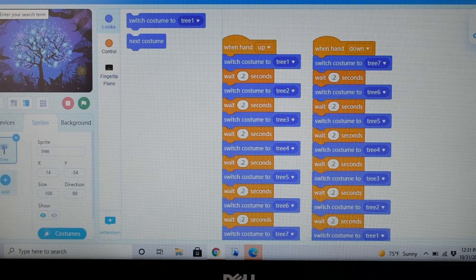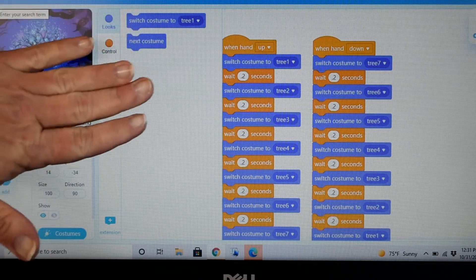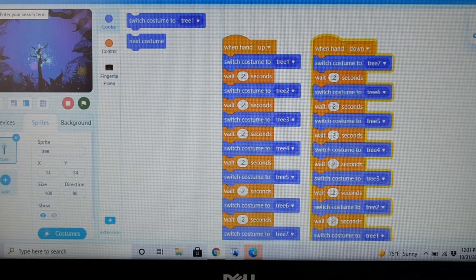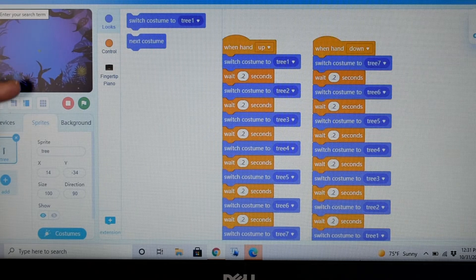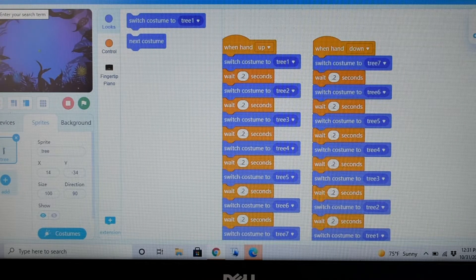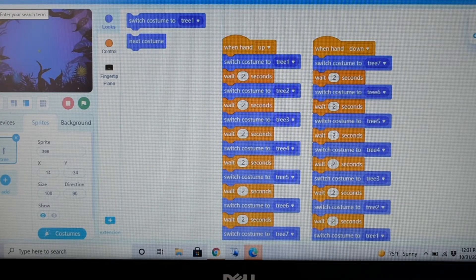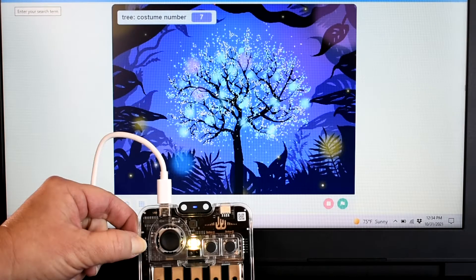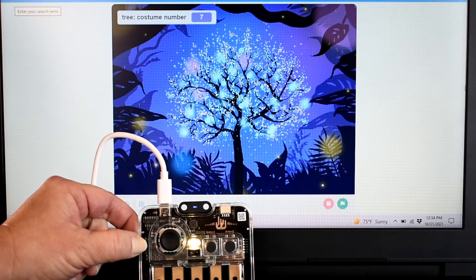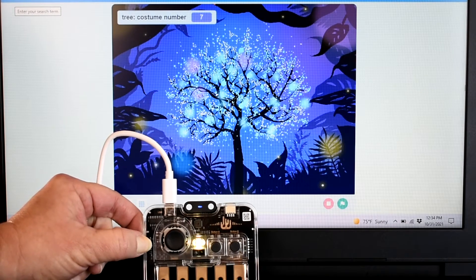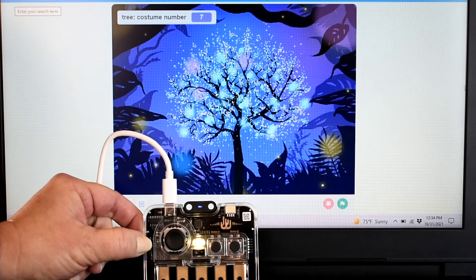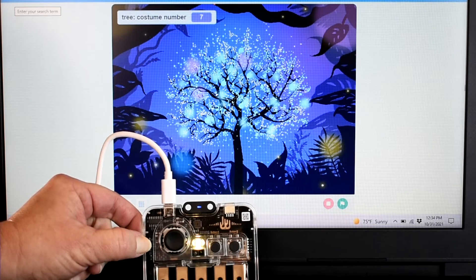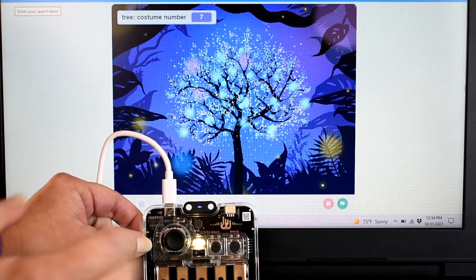And now we've written the code for the magic tree. That means that we can watch our tree grow and shrink. Now I'll demonstrate. Our fingertip piano has a sensor on it that makes our tree wither and flourish with the motion of your hand. Check it out.